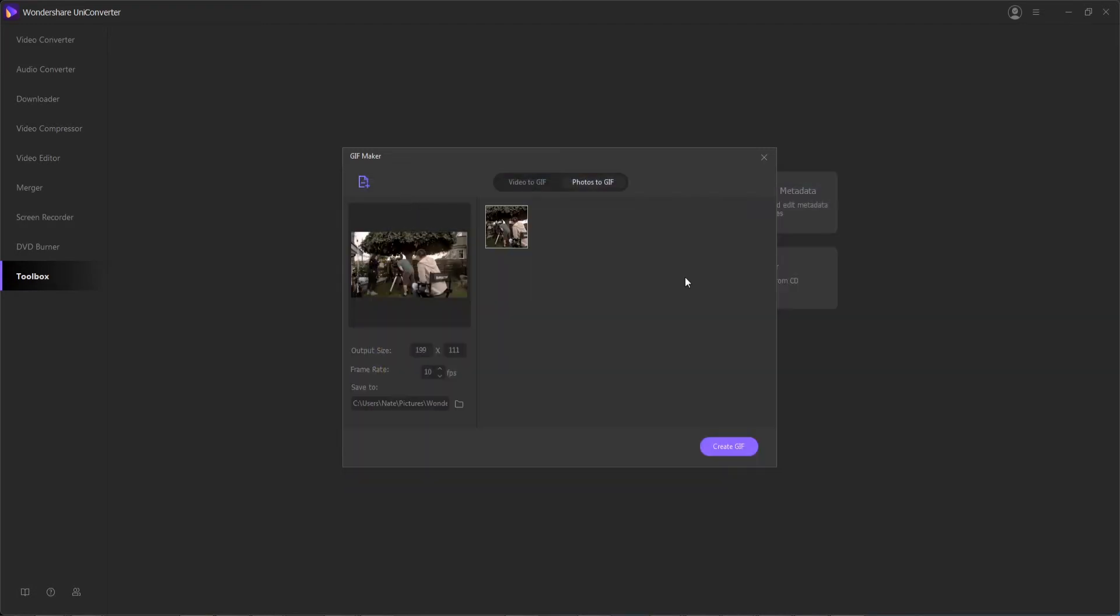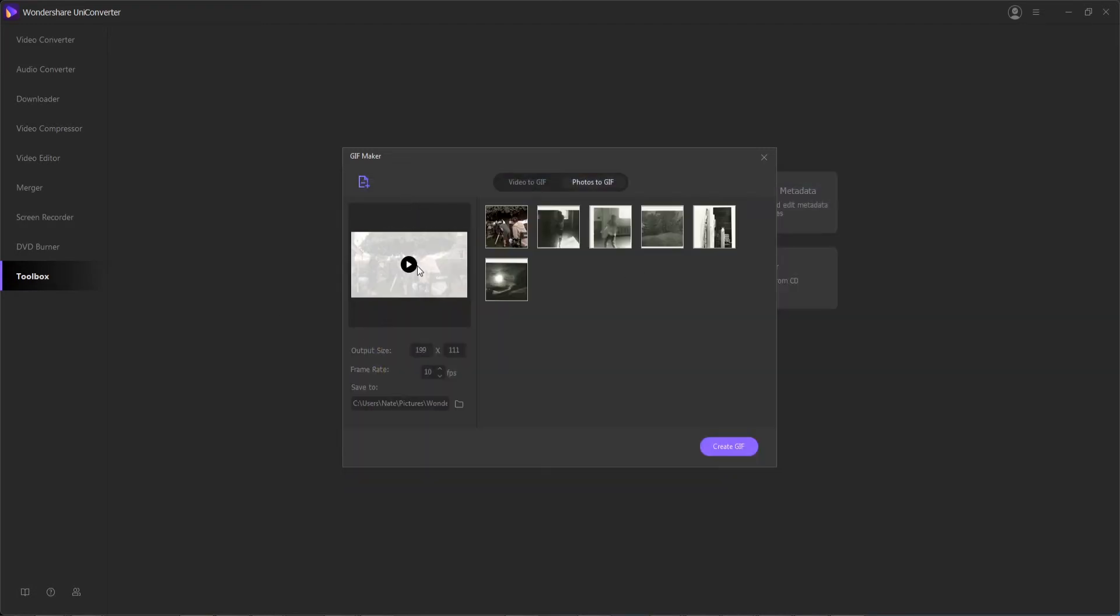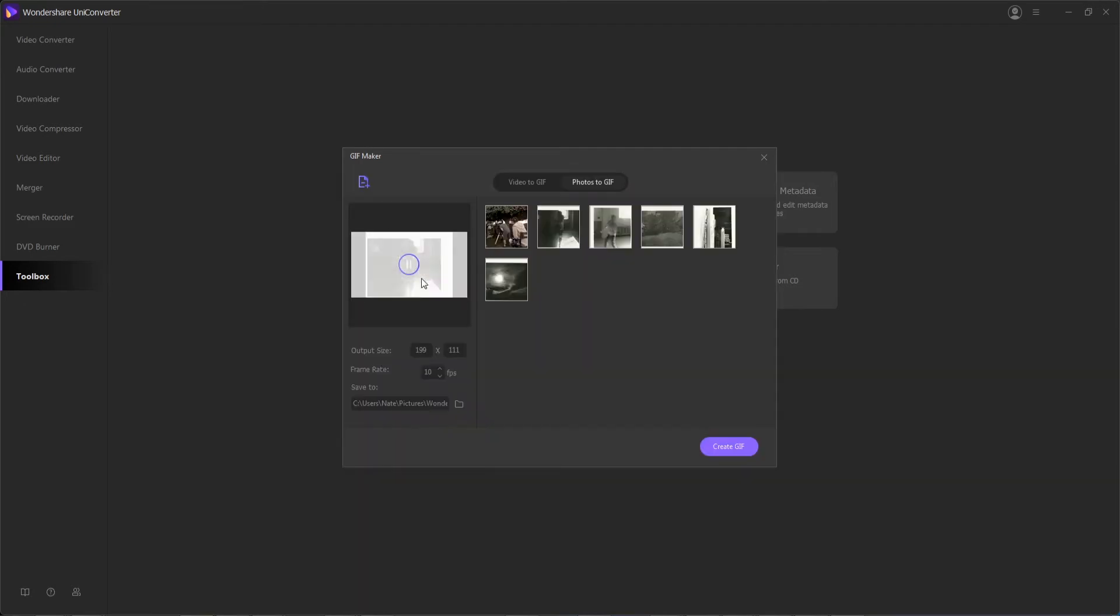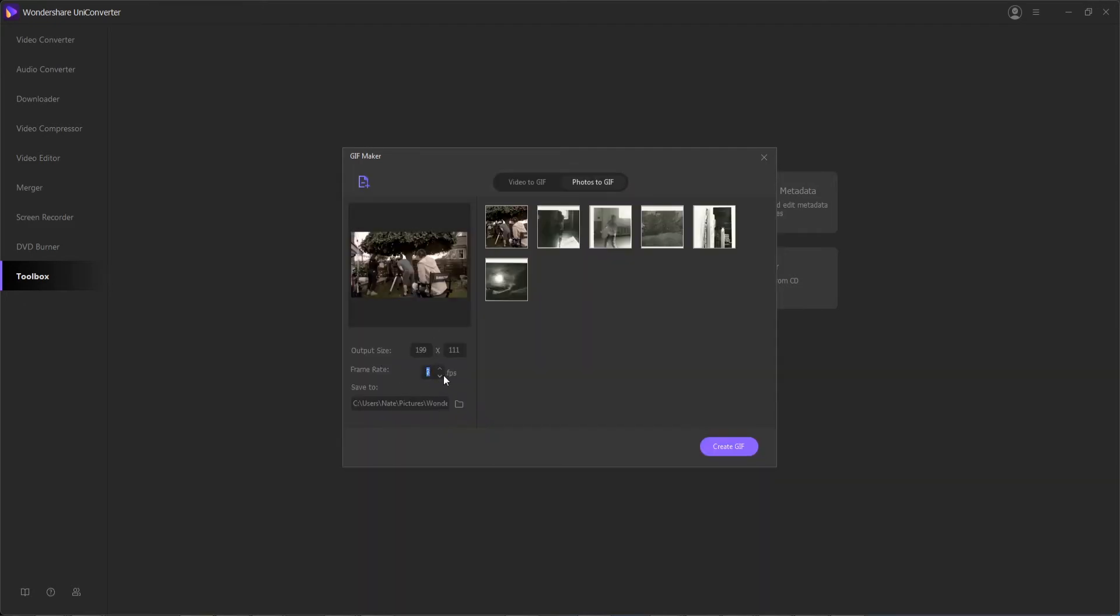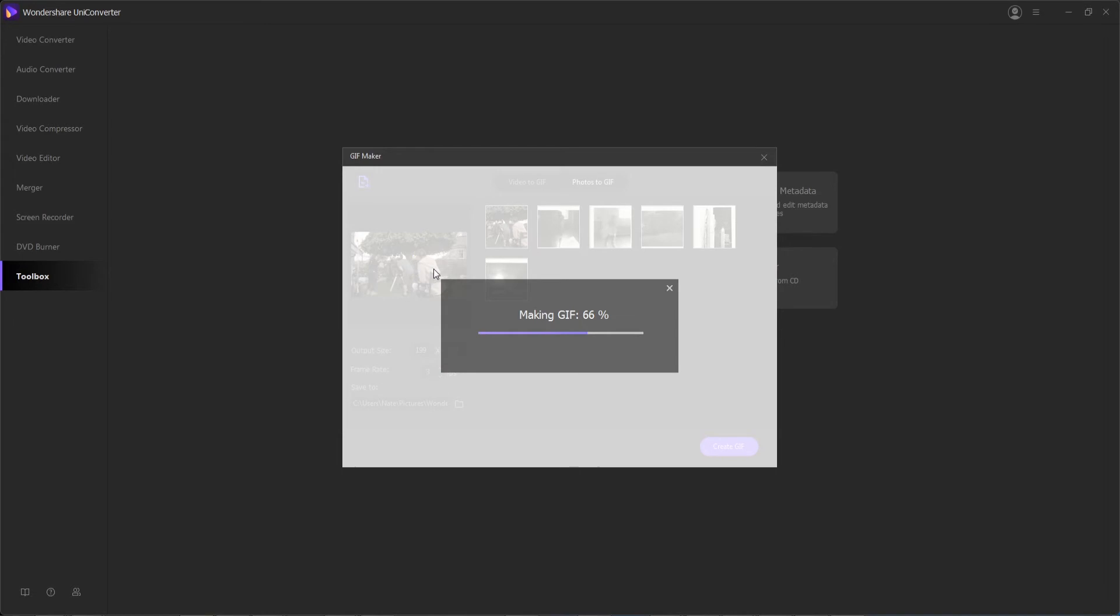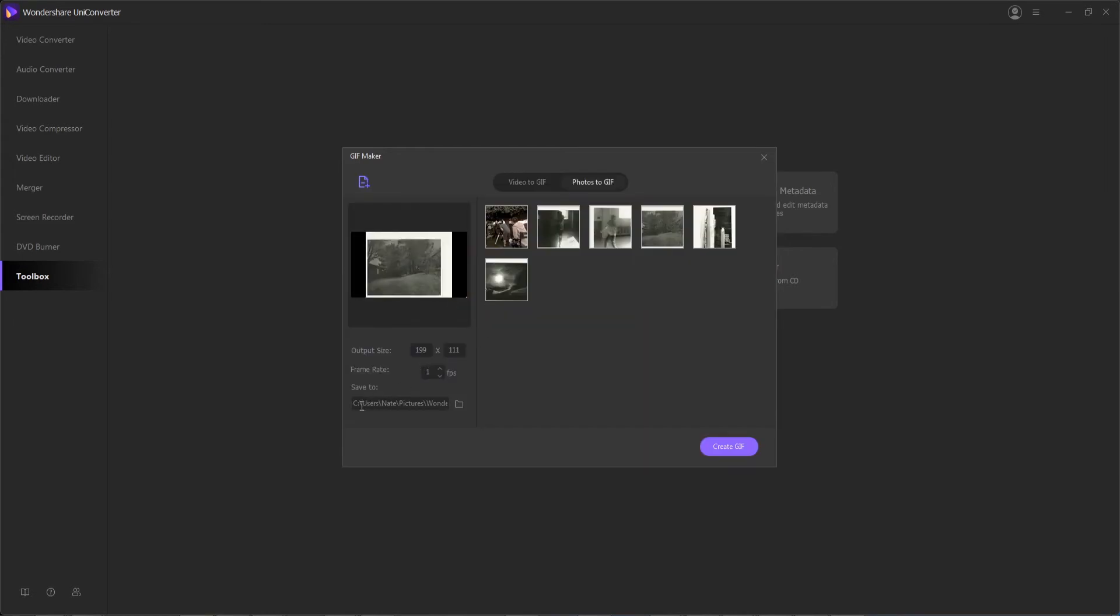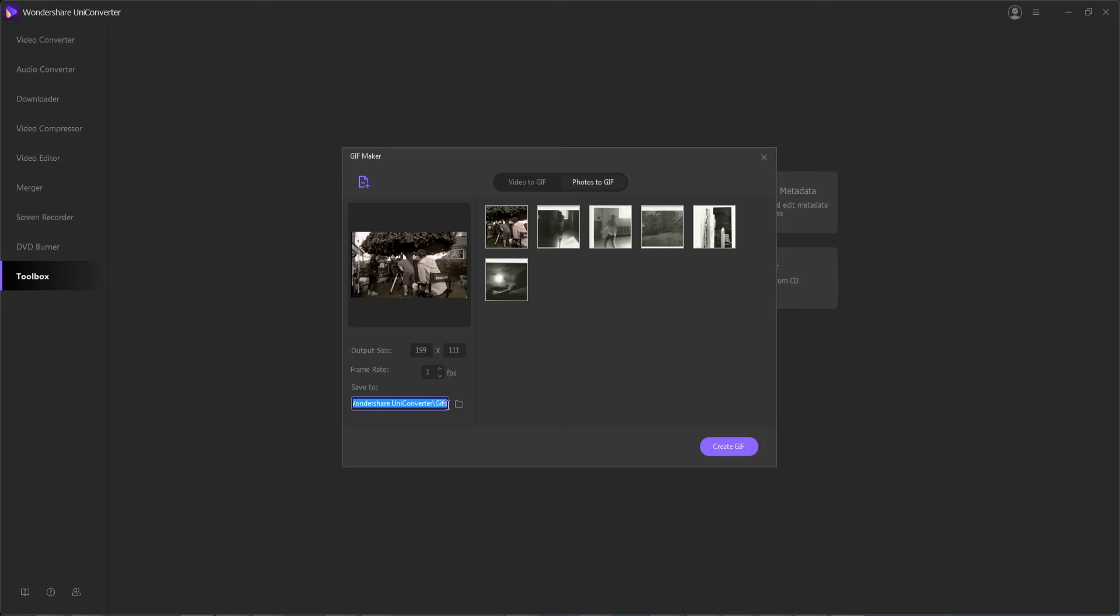So if I wanted to, I could add a few more, and as I preview it, you can see we can adjust the frames per second to change the speed at which it transitions. And then you can also adjust the output location you're going to want to save it to if you need it in a specific place.